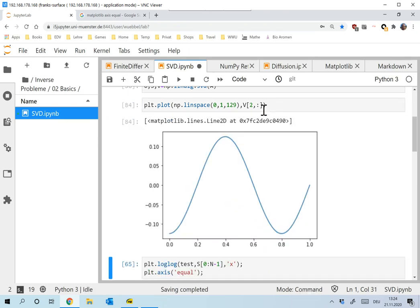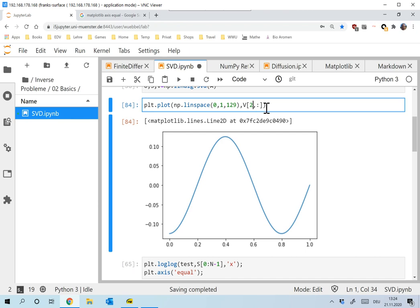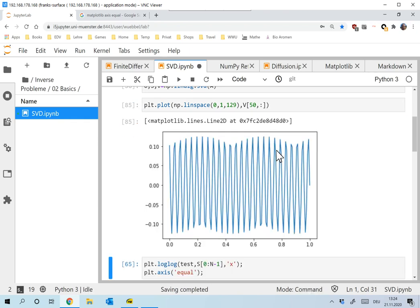We have something like sine of 2 times x, so the frequency goes up. Let's look at the 50th singular function, which I computed numerically — and it's already very bad. You see that the functions are oscillating faster and faster for n getting higher or for the singular values getting smaller. I cannot prove this in general, but it's a fact that almost all imaging operators we look at have this feature: they are smooth, slowly varying functions when the singular values are large, and they get oscillating when the singular values get smaller.